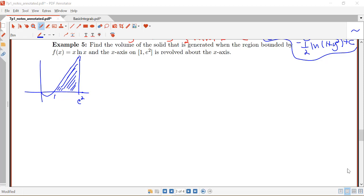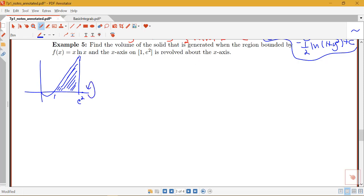In this video, we'll see an example of using integration by parts with a definite integral instead of just an indefinite integral. This example also allows us to review one of our applications, which is finding the volume of a solid of revolution. So here, we're interested in finding the volume of a solid generated when the region bounded by f(x) = x log x and the x-axis on the interval from 1 to e² is revolved about the x-axis. I've included a sketch here.